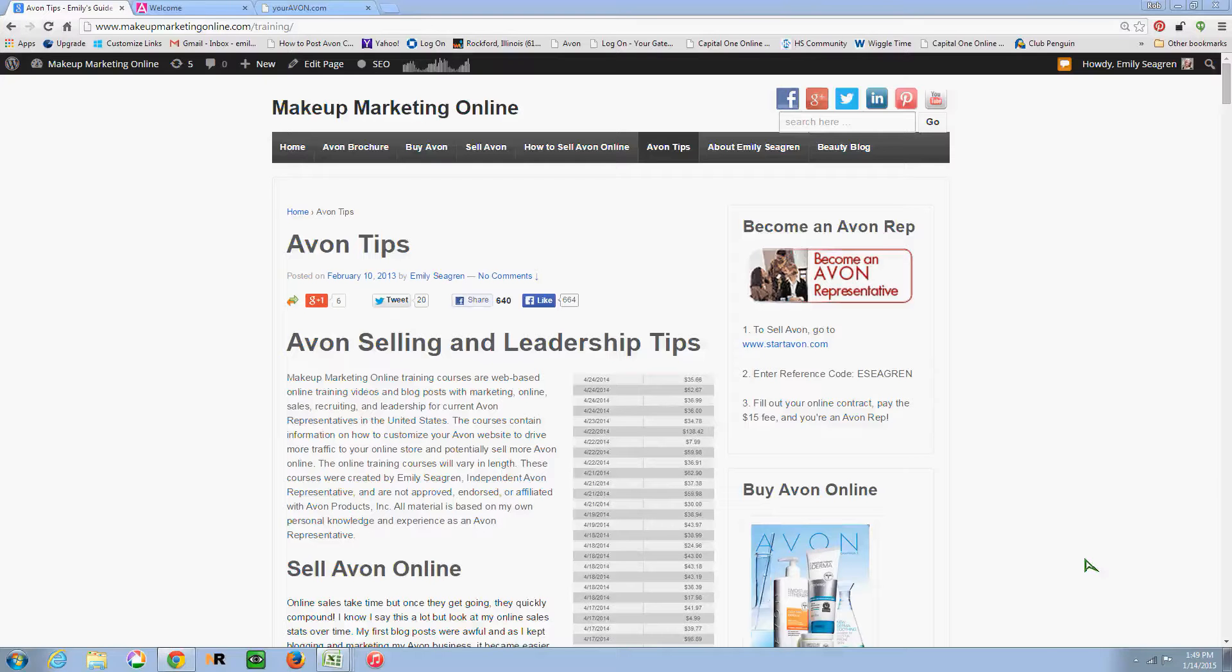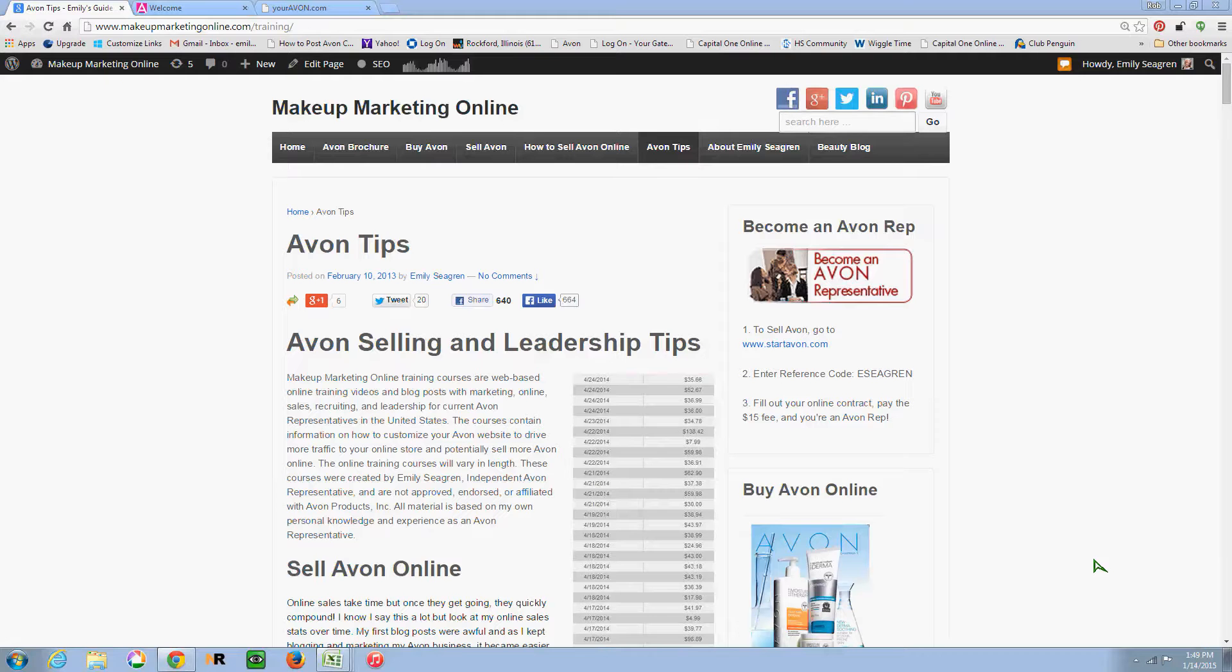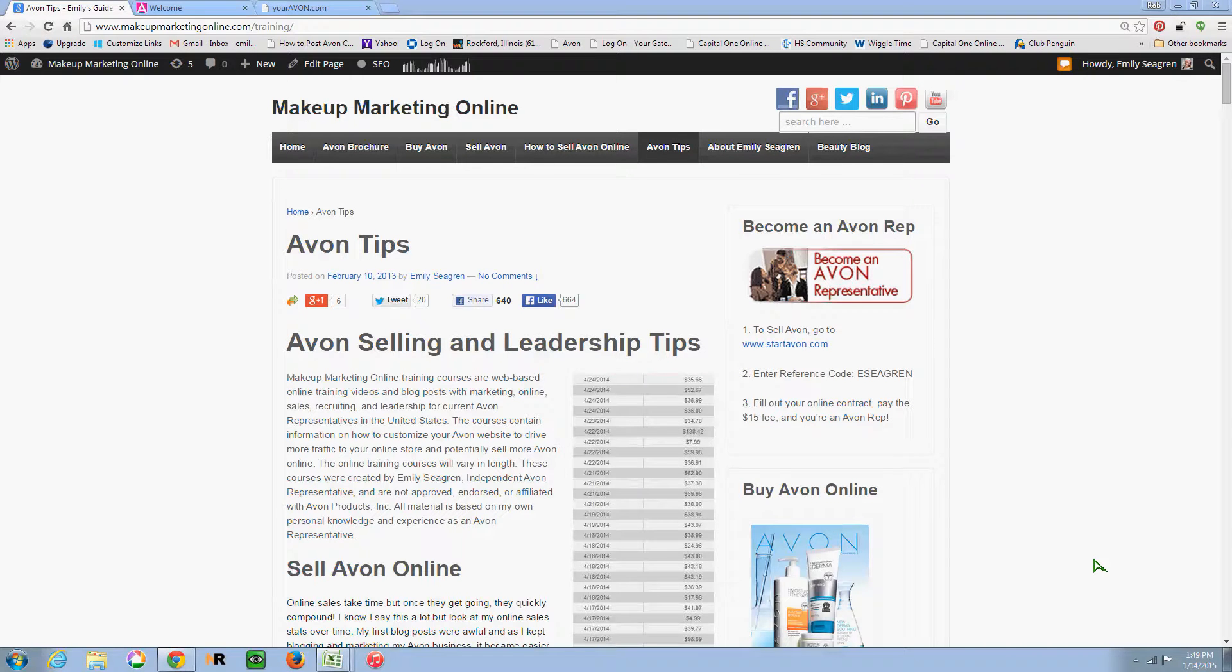Hello makeup marketers and Avon Team Momentum. It is Emily Segrin. I'm an Avon representative and have been selling since 2008.